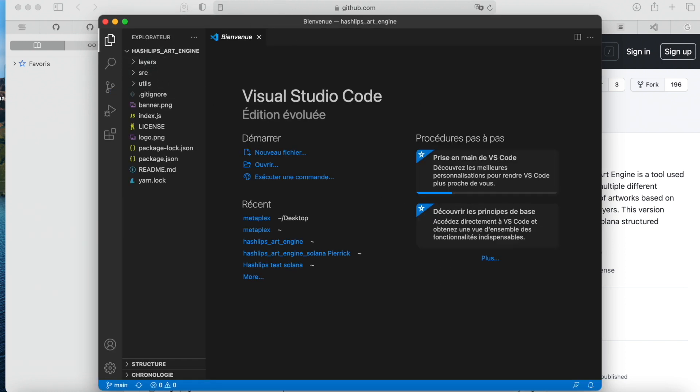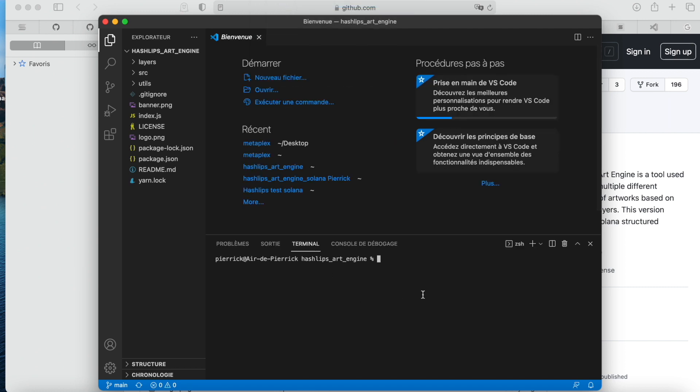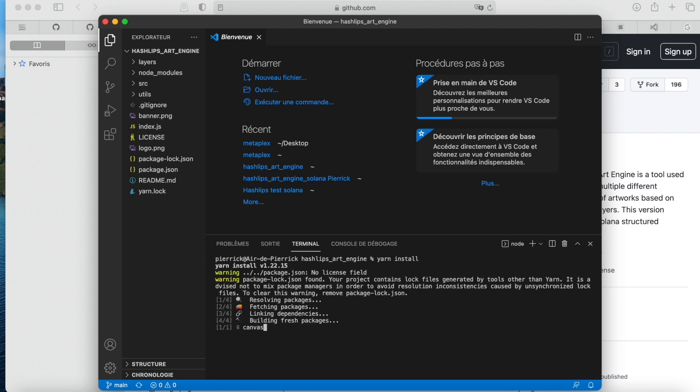Over here, Terminal, New Terminal, and here we go. We have to go with yarn, yarn install, to install all the dependencies that we have on the project. Same as NPM. If you don't have yarn, just go to Google and write install yarn, which is Y-A-R-N.